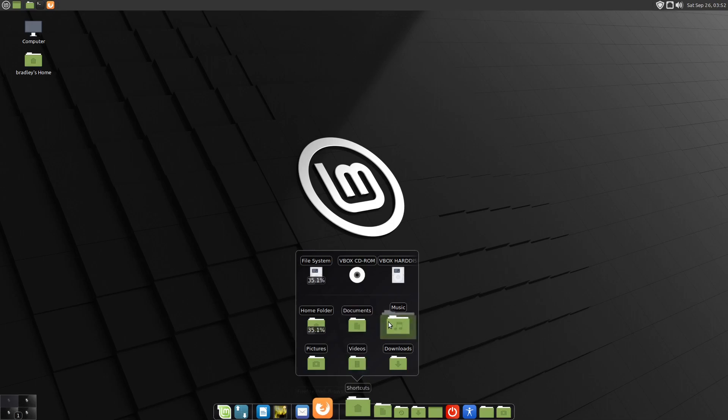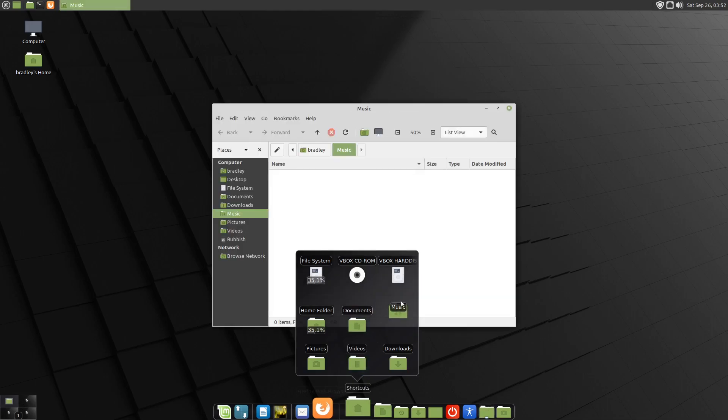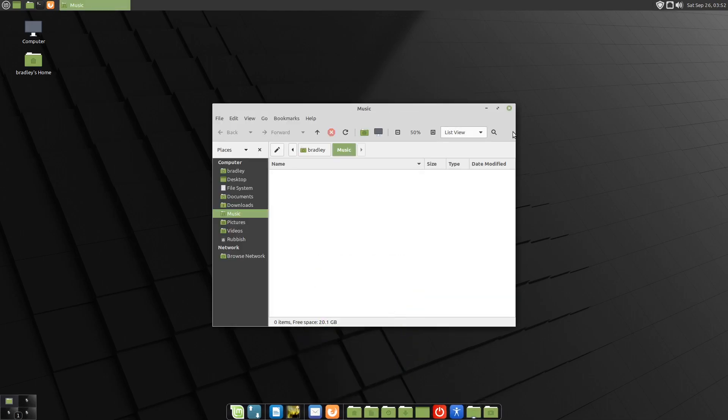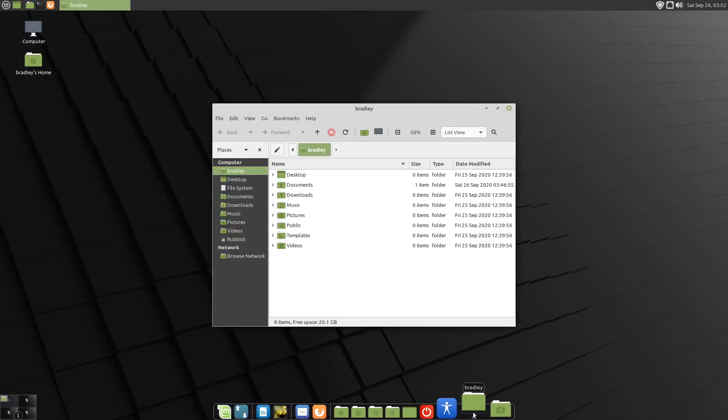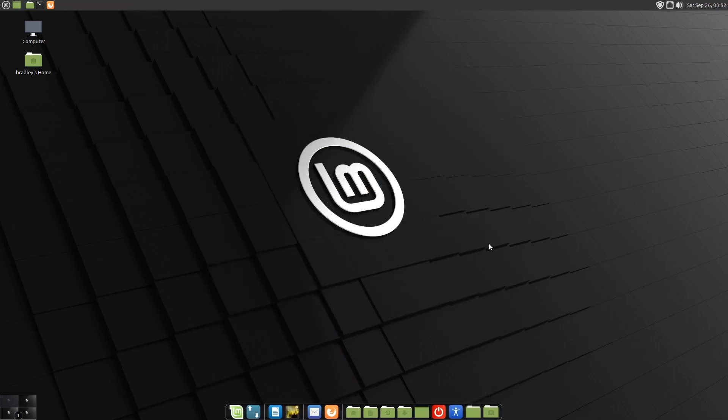We'll have a look at our shortcuts. There they are. I can open my music folder by clicking there. That's all working. File Browser works. It's all good.